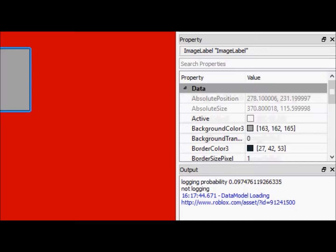A decal is a 2D image in a 3D space. An image label is a 2D image in a 2D space. So that's actually a big, big difference when it comes to what it should be used for.